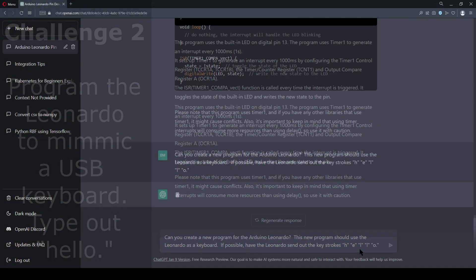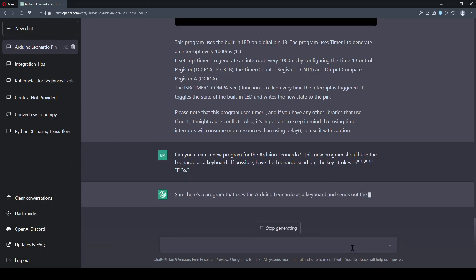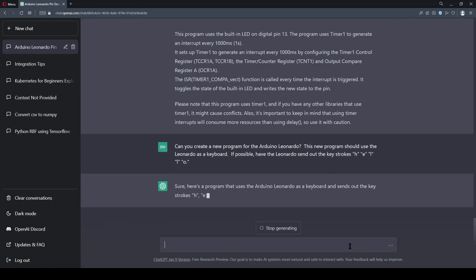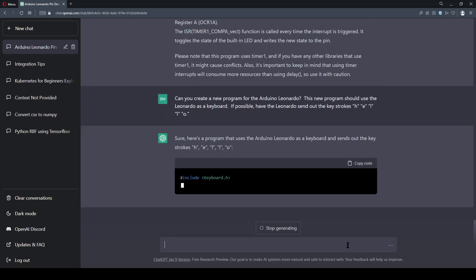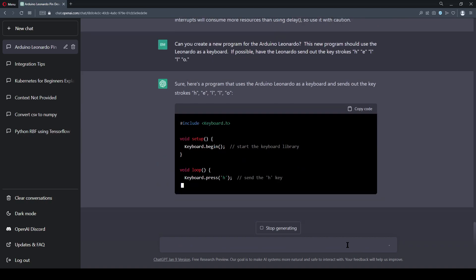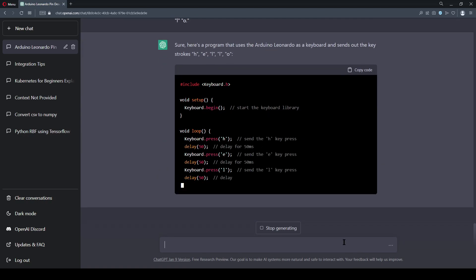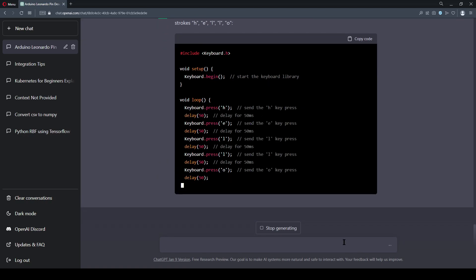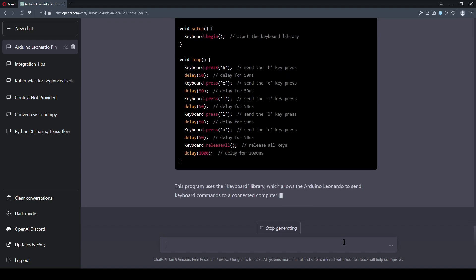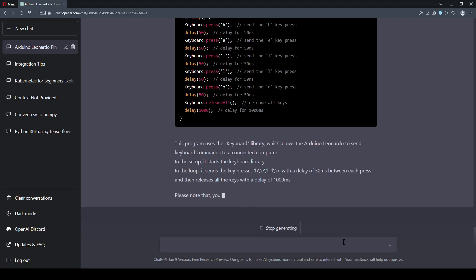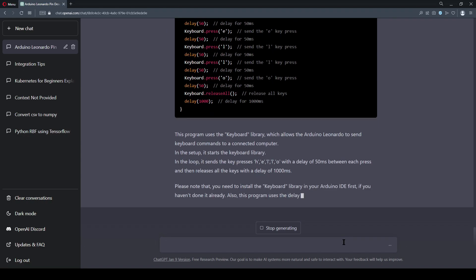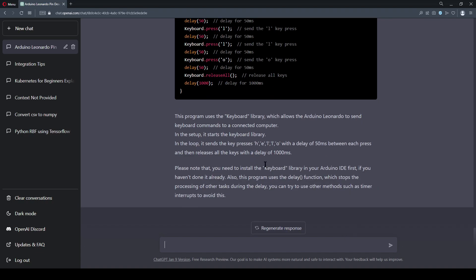I'm going to ask ChatGPT if it can make a new program for this. And giving as little information as possible, I have only told it that I want it to use the Leonardo as a keyboard, and if possible, type out the message H-E-L-L-O. Not only did it do this on the first try, but it also reminded me to install the keyboard library, which I hadn't done yet.